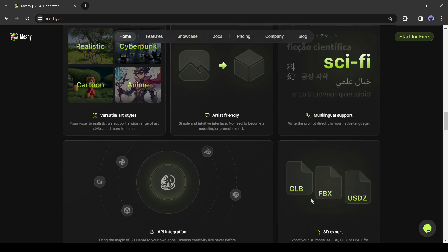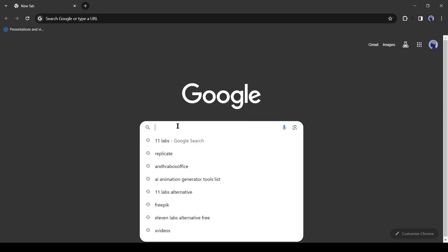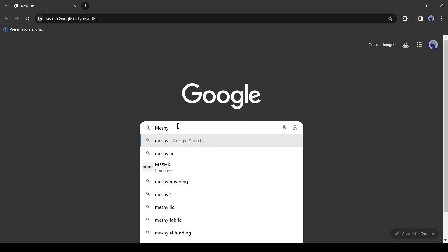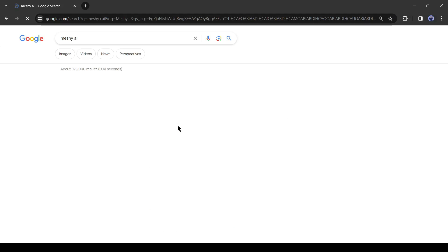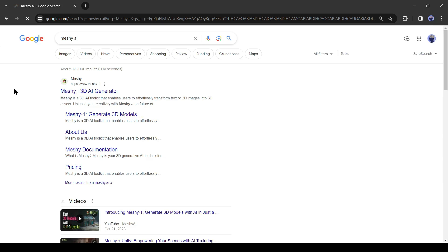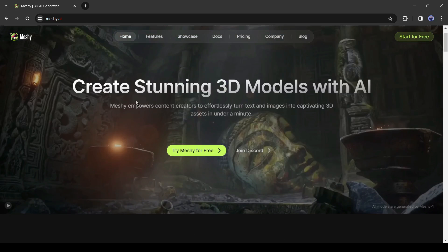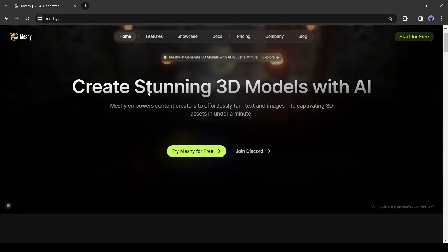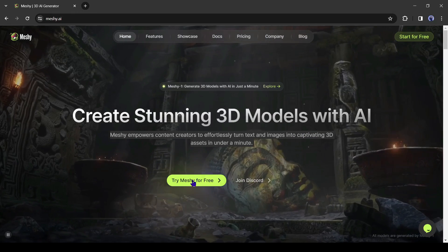To access Meshi AI, open your browser and search for Meshi AI on the search bar. After getting the search result, enter the first result. After coming to this page, click on try Meshi for free.